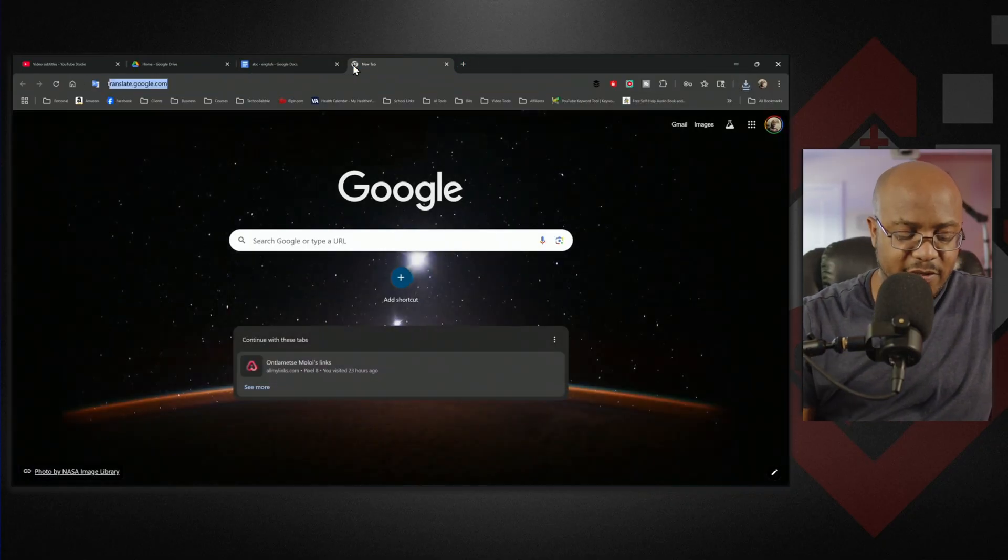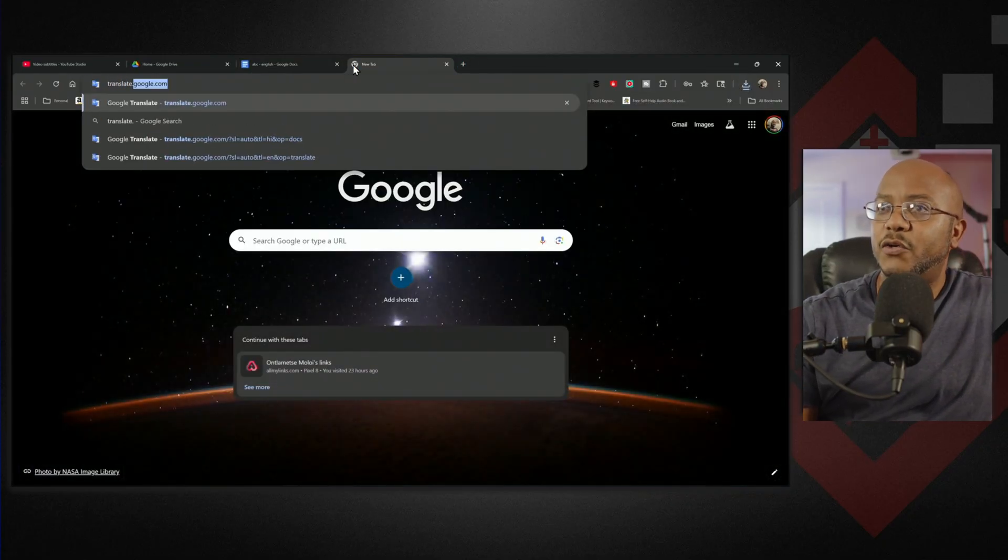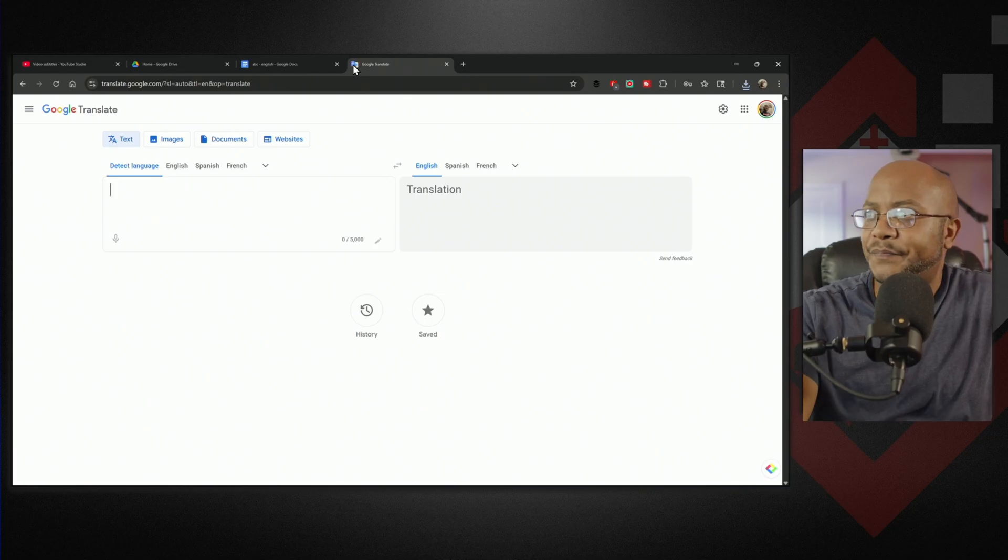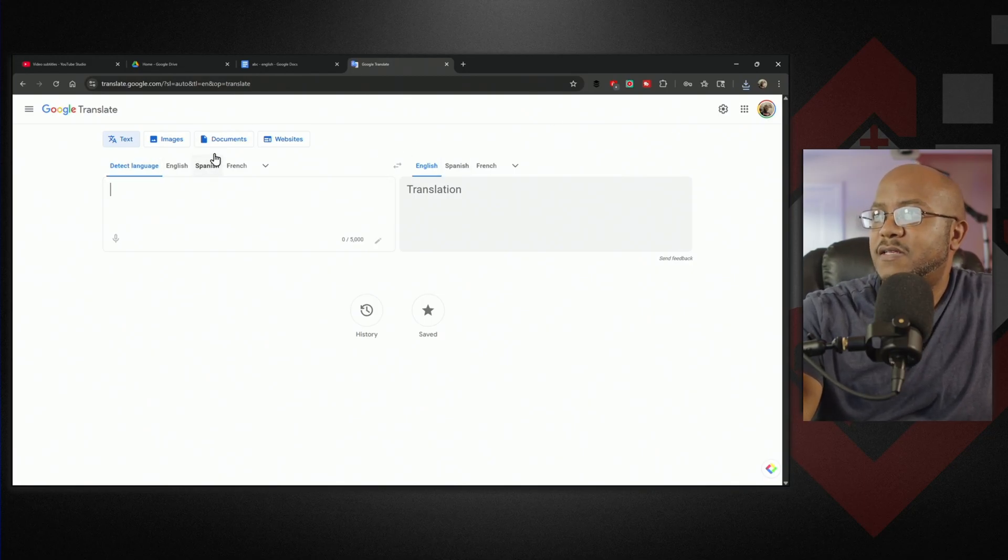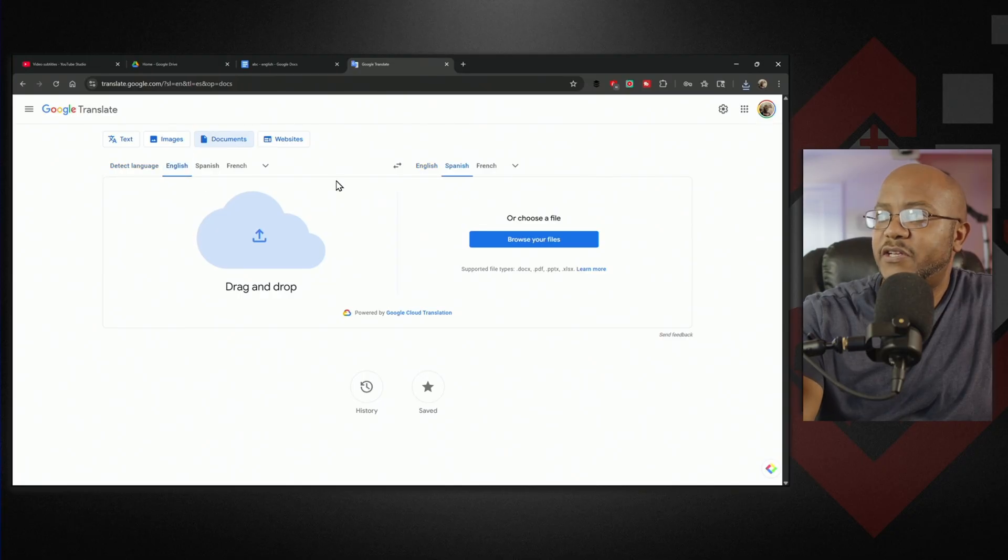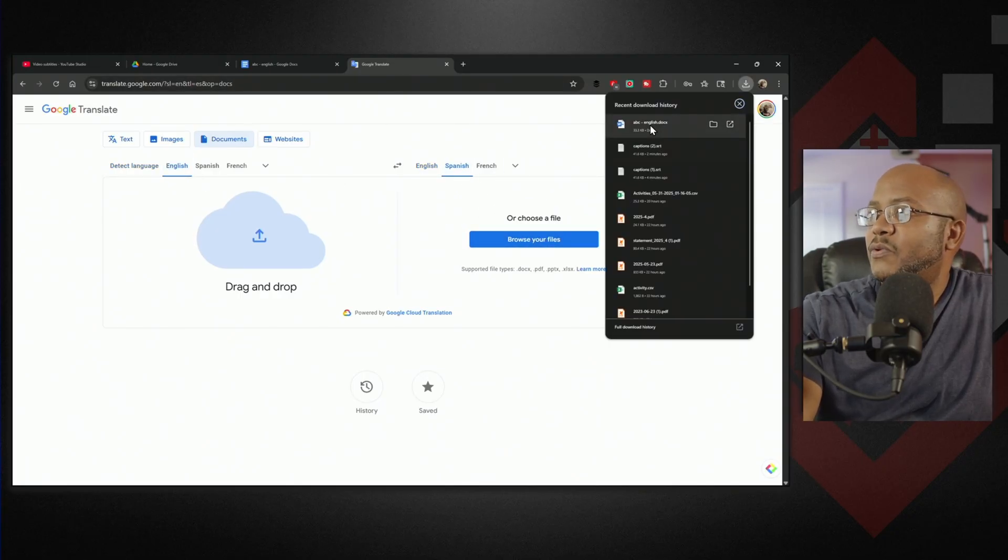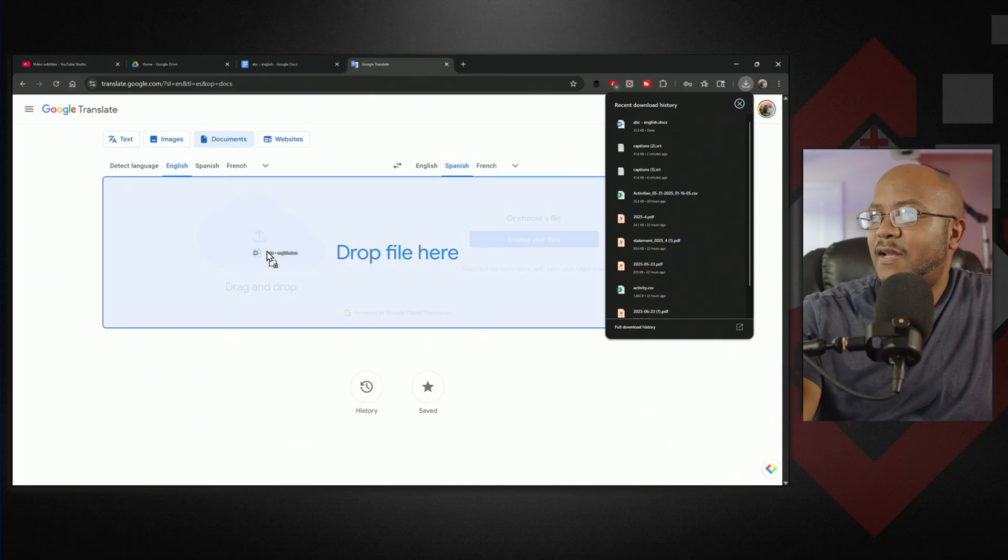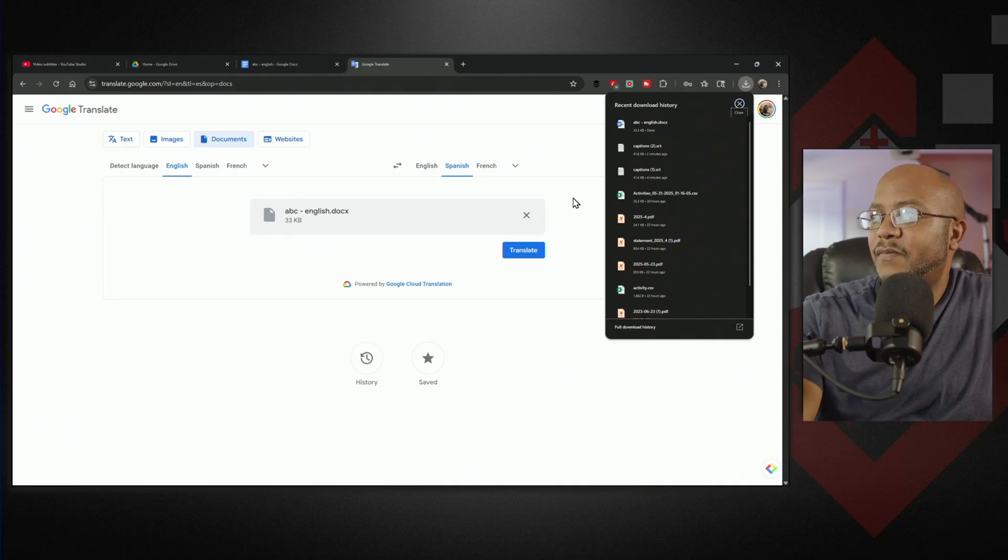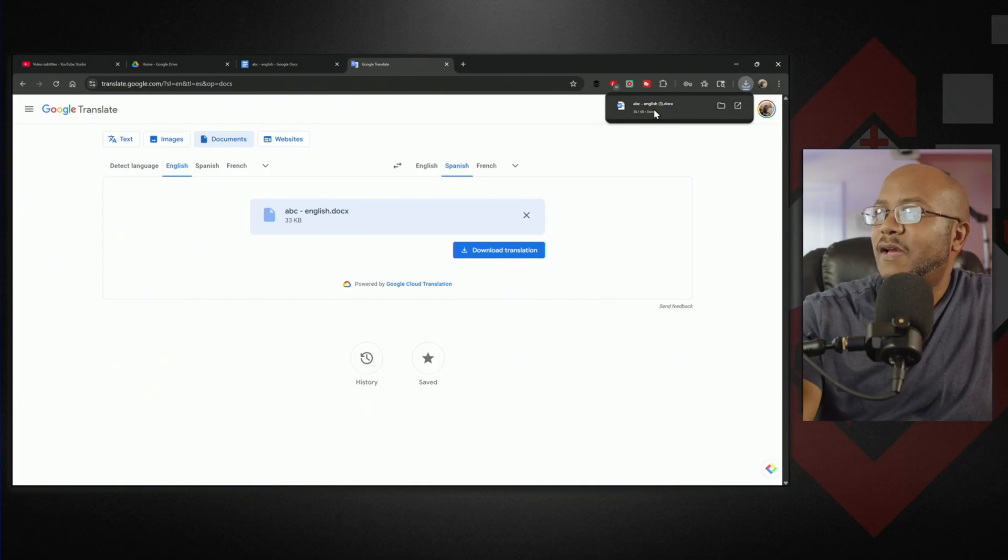Now let's go to translate.google.com and translate this as a document. We're going to translate a document that's in English, and you can pick whatever language - I'll pick Spanish. I'm going to pull that same file I just did here. Hit translate, download the translation, and there we go.